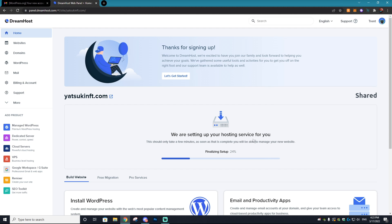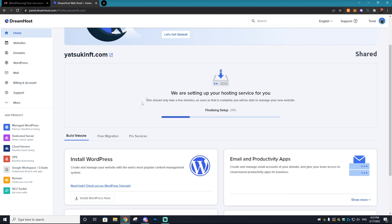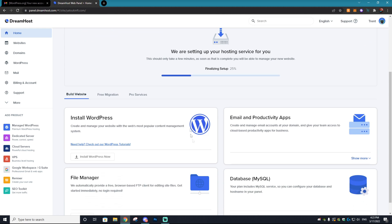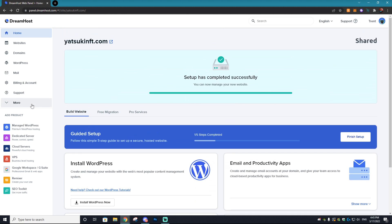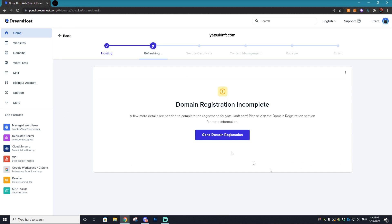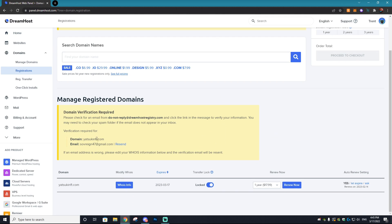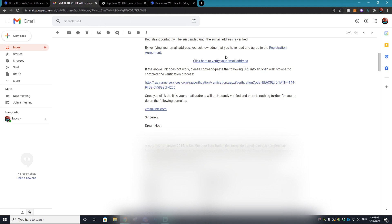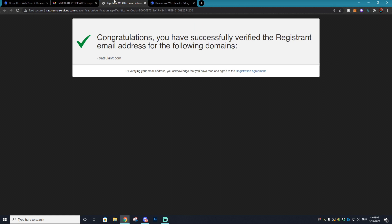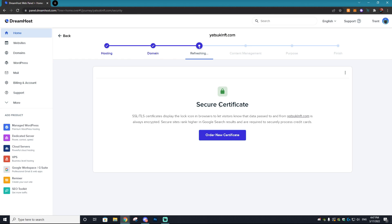You will have to wait for the hosting service to actually initialize — it's going to take anywhere from five to ten minutes. Once this is finished setting up, we'll be able to install WordPress. Once your setup is complete, select 'Finish Setup' and then go to domain registration to verify your domain — it will be in your email. Just click the option that says 'Click here to verify your email address' and it will bring you to a page confirming your email has been verified.